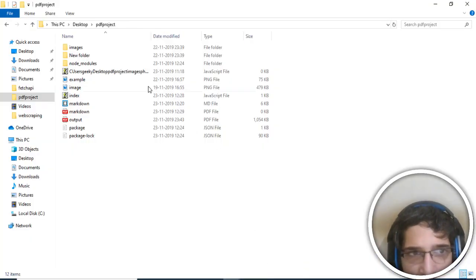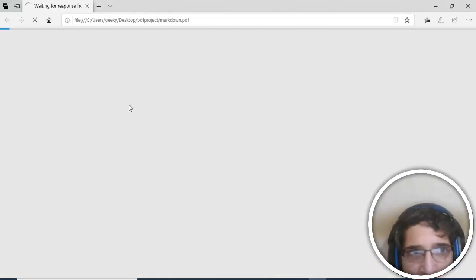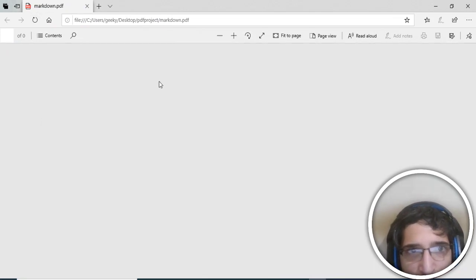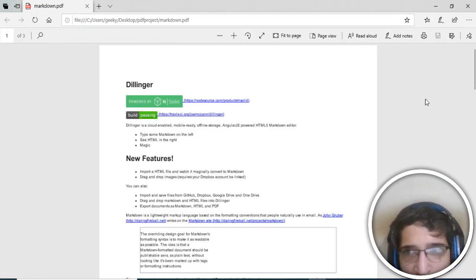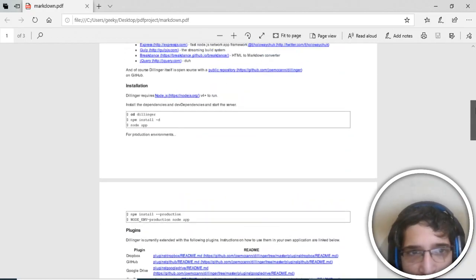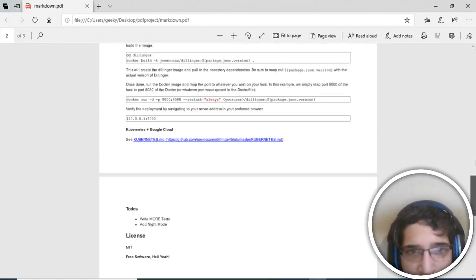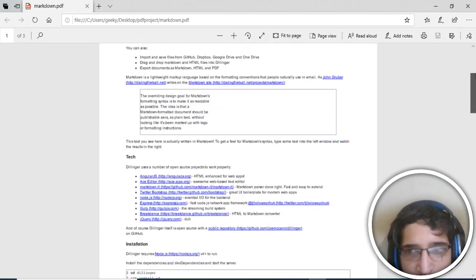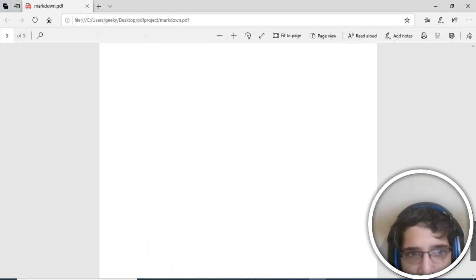If I open this file, you will see that it has converted into a PDF document. You can see how easily you can convert your markdown files into PDF documents with the help of this library. Thanks very much for watching this video.